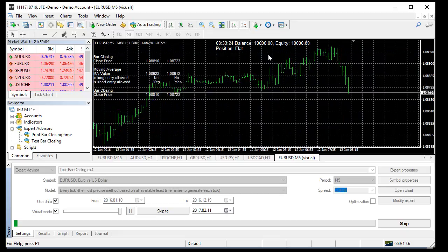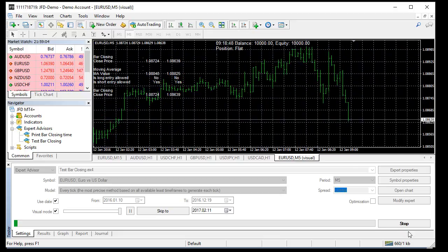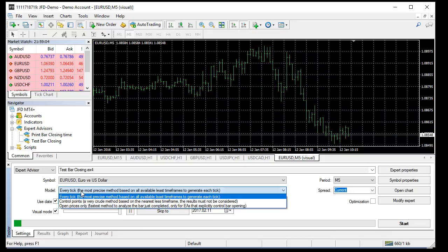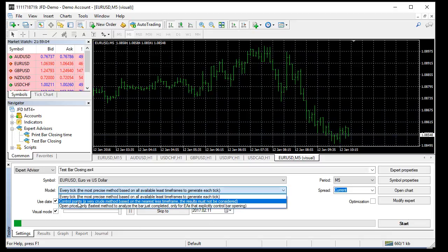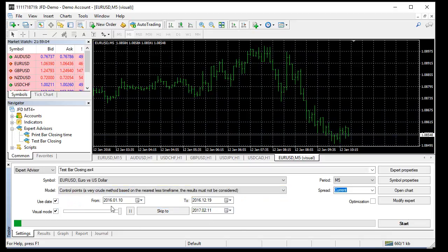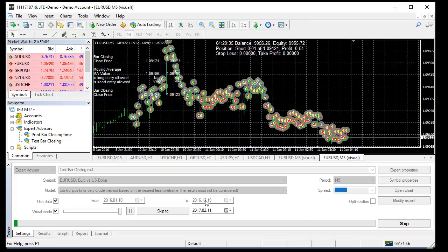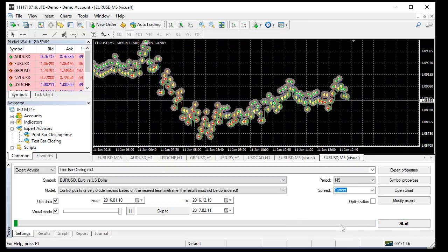This is very very strange and it's not good at all. This is every tick - let's change to control point and start it. The same expert, the same data series, and now everything is fine.